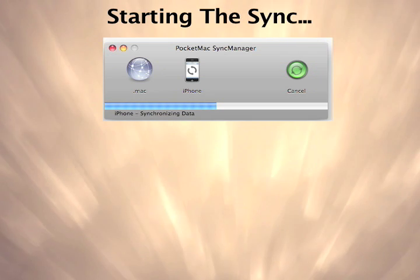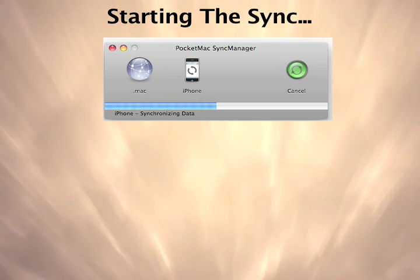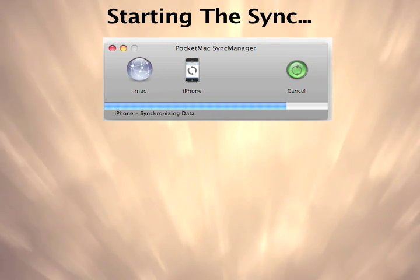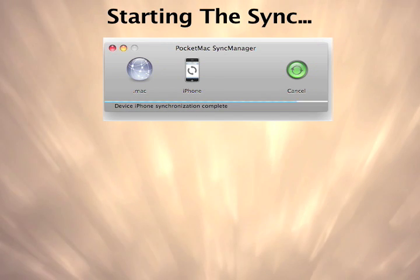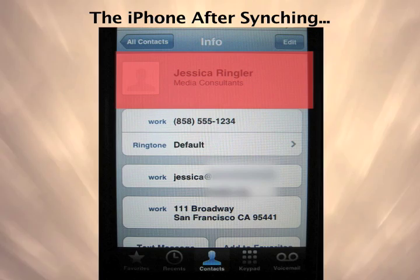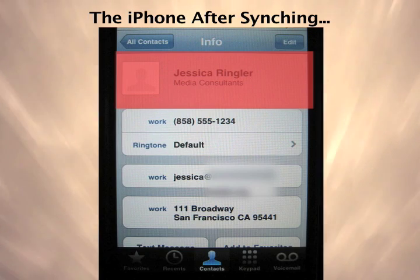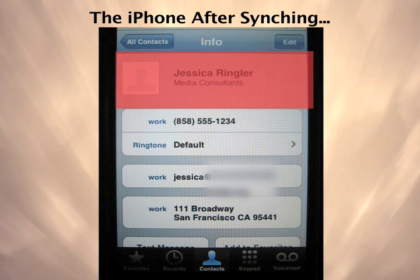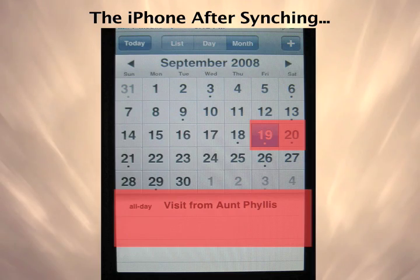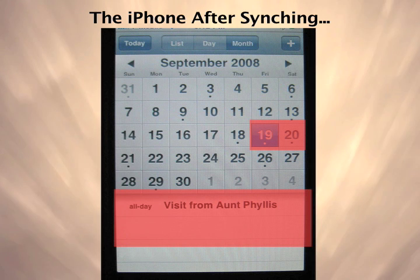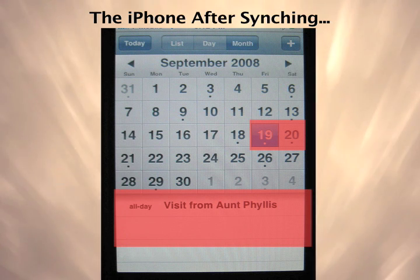The sync has now started and finished. As you can see, PocketMac for iPhone has synced the data to our iPhone. Notice our contact Jessica Ringler and calendar item visit from Aunt Phyllis both now appear on the iPhone.